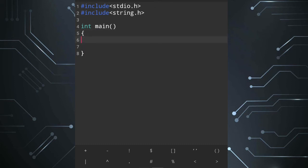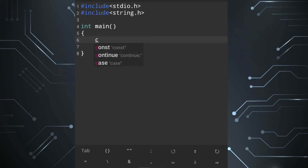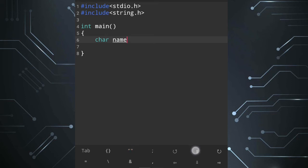String array is defined first. I will use an array. The array type is character — 'char' is the short form. Suppose I will use 'name' to store a string, so the variable name is 'name'. The array uses square brackets.